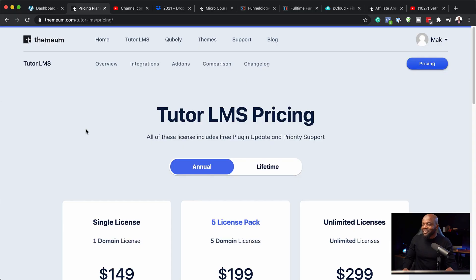In this video, I'm going to show you how to install the professional version of Tutor LMS. Let's dive in and get started.